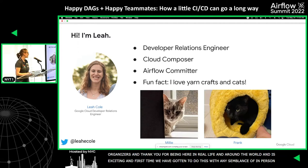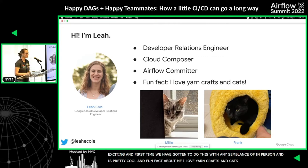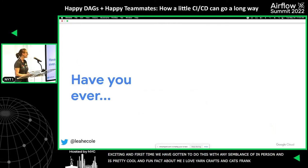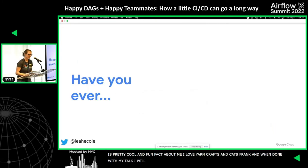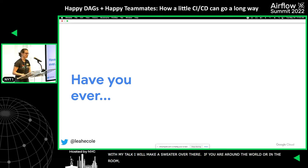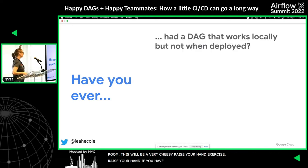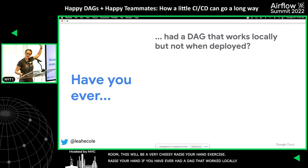A fun fact about me: I love yarn crafts and my cats Millie and Frank, and once I'm done with my talk, I will be making a sweater over there. So if you're around the world or if you're in the room, this is going to be a cheesy raise-your-hand exercise. Raise your hand if you've ever had a DAG that worked locally but not when you deployed it to Airflow.